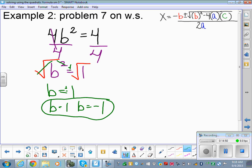If you can see an easier way to do it than the quadratic formula, by all means use it. That was way easier than the quadratic formula. When the bx term is missing, just isolate x squared and take the square root — much quicker.